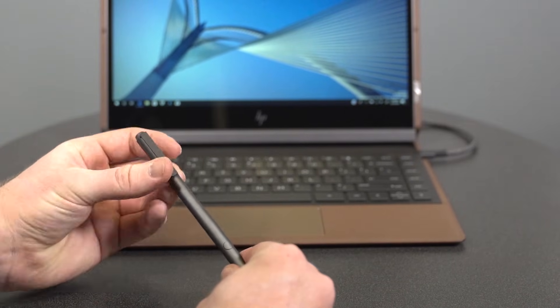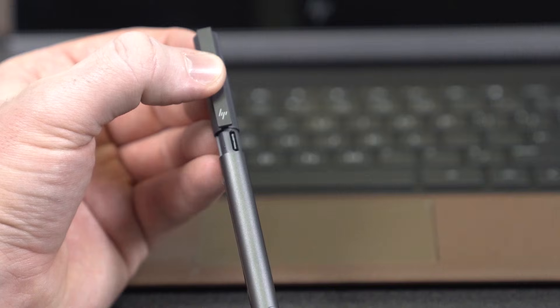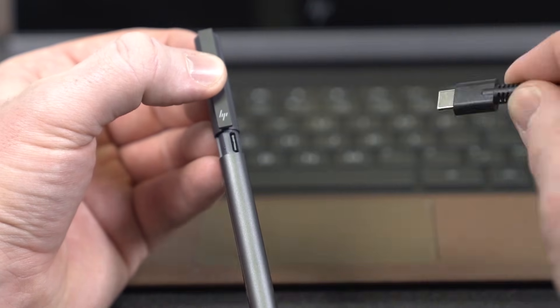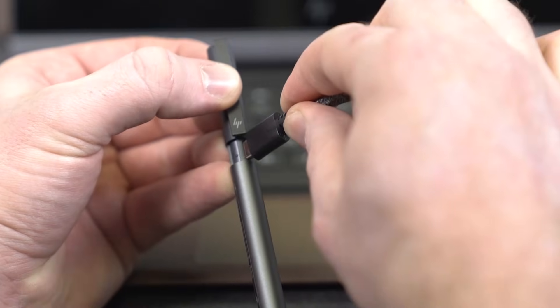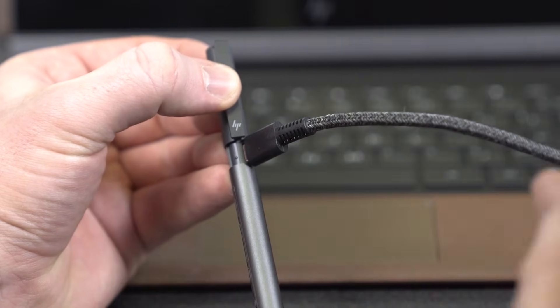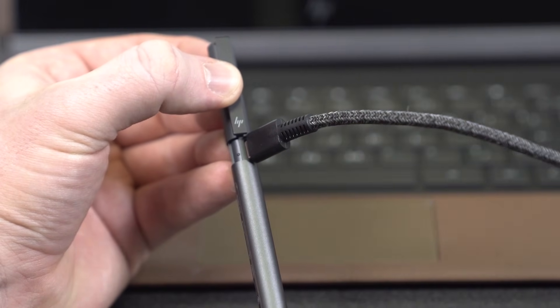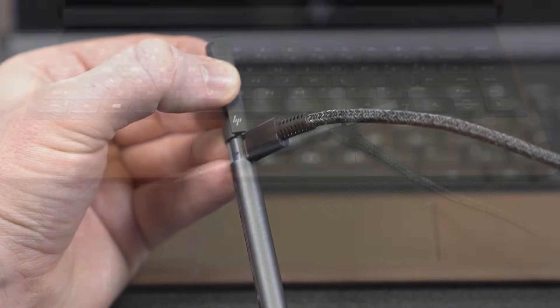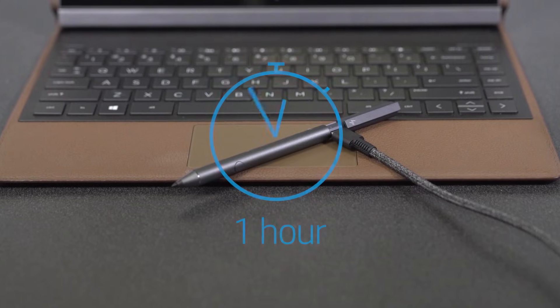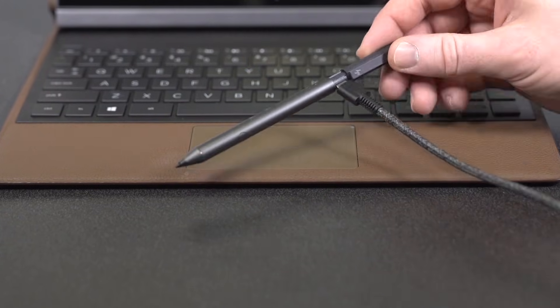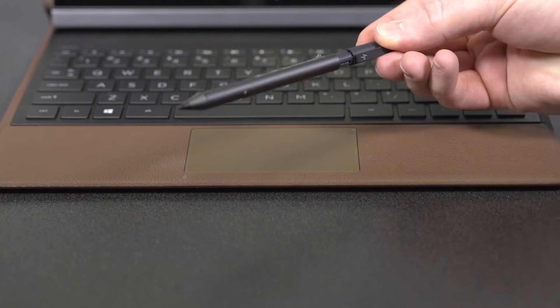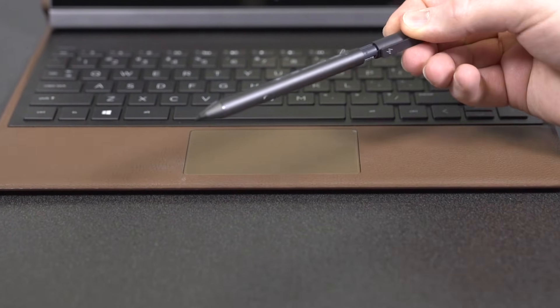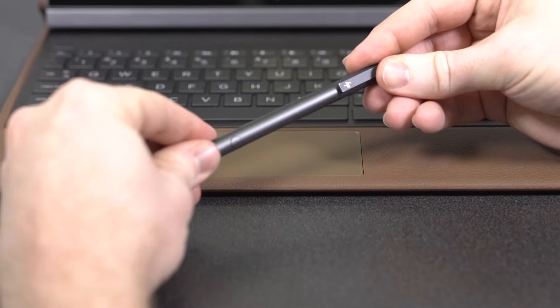Twist the pen to unlock it and then pull up to access the charger. Charge the pen with a USB-C plug. A white LED shows up to indicate the pen is charging. Wait one hour for the pen to fully charge and then disconnect the USB-C charger. Twist to close and lock the pen back into place.